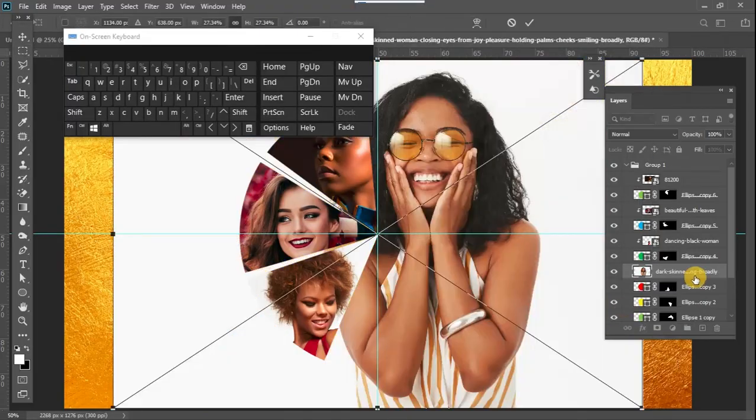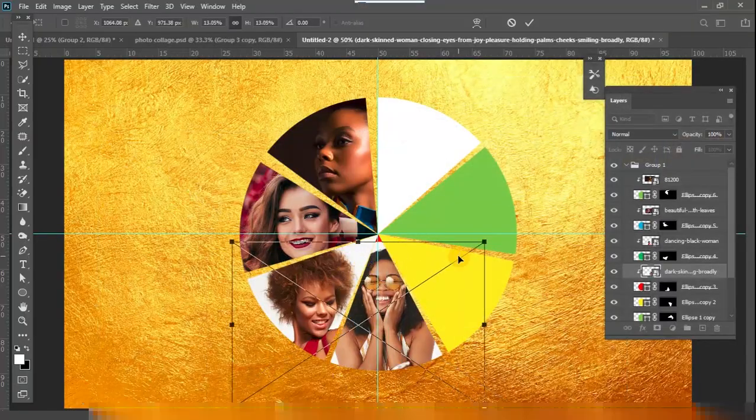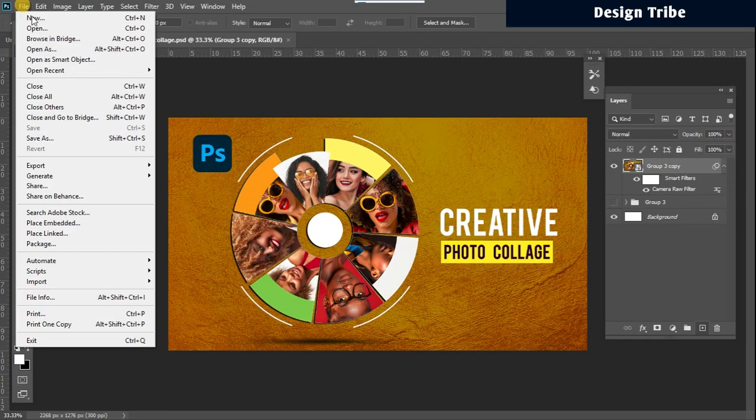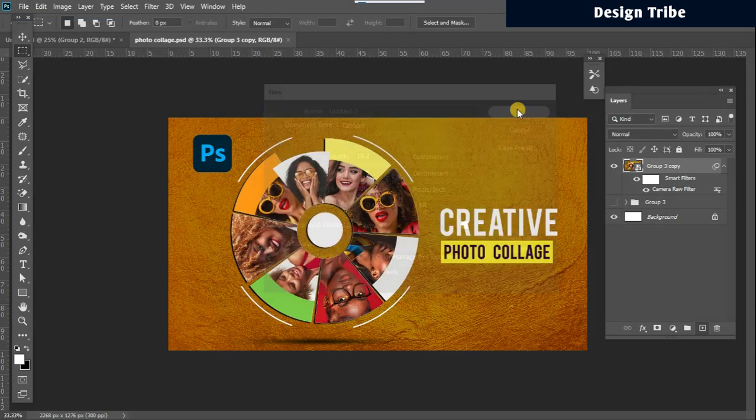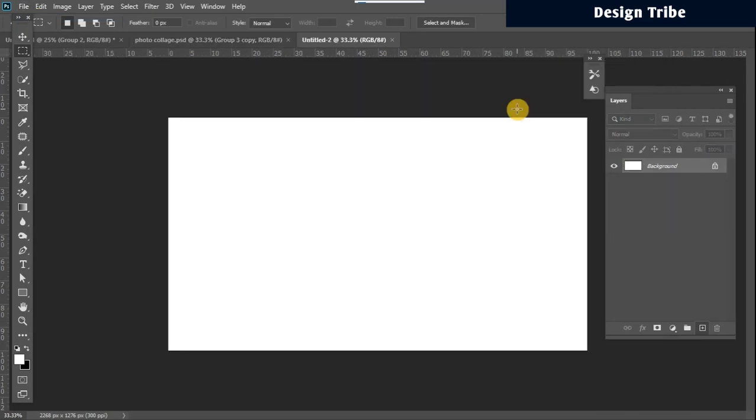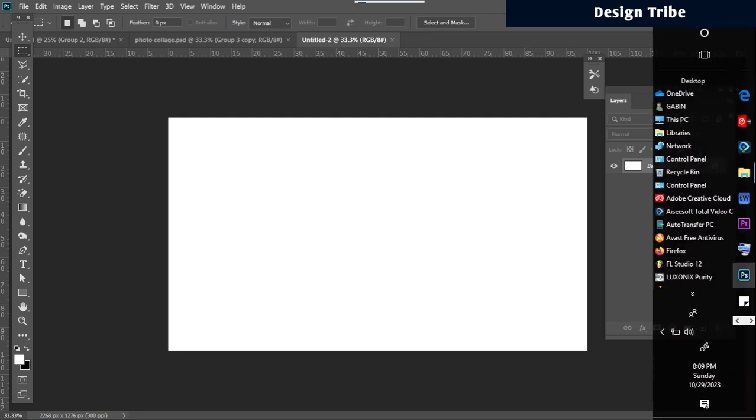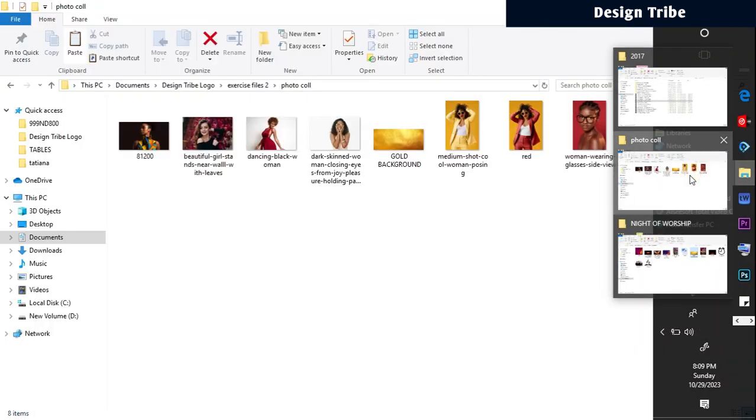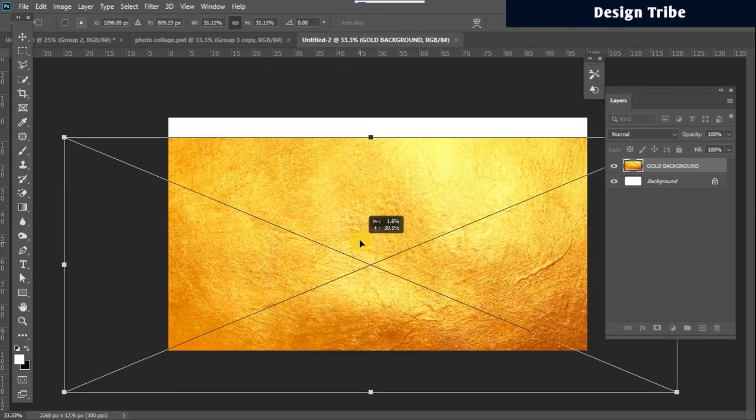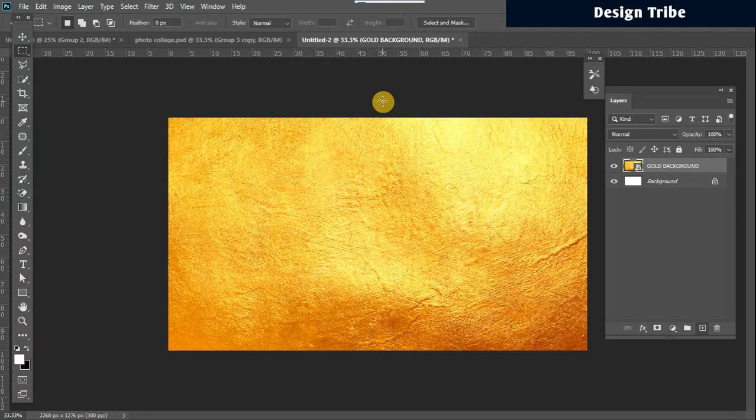The first thing I'm going to do is create a new project. For this I'll be using 19.2 by 10.8. Once that is selected, next thing I want to do is bring in my background image.